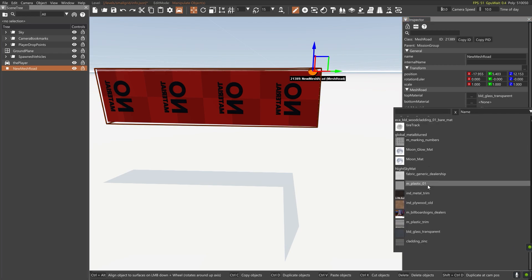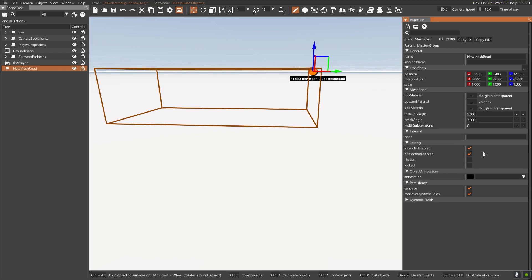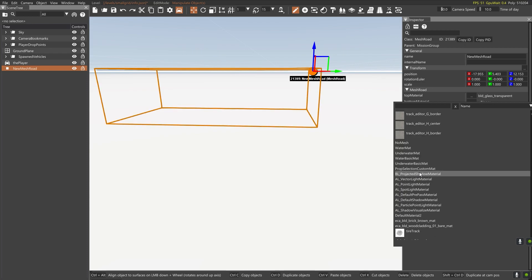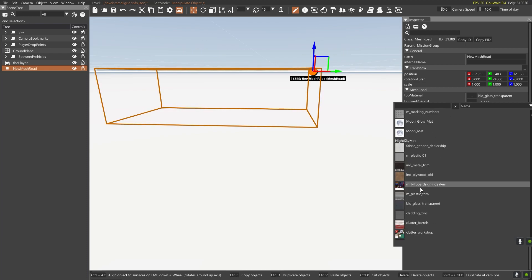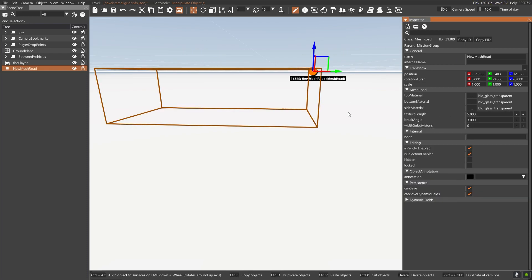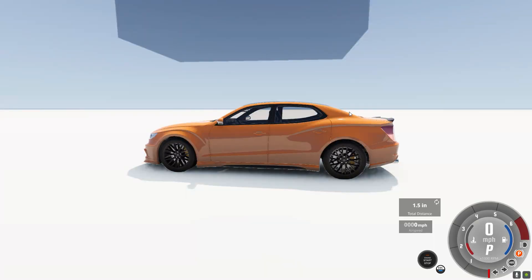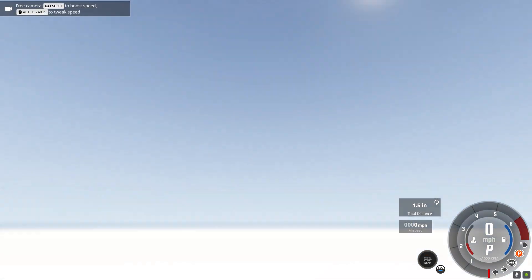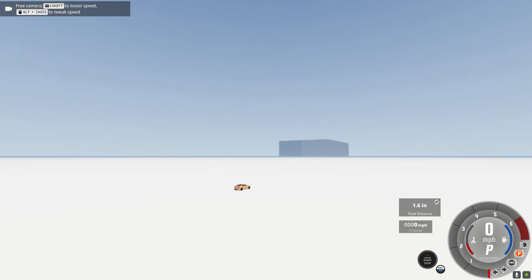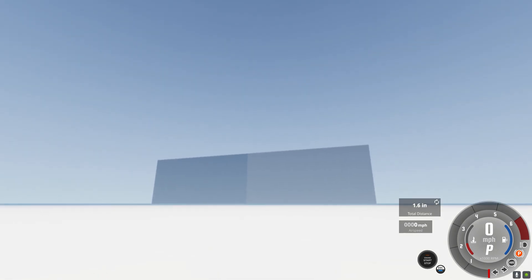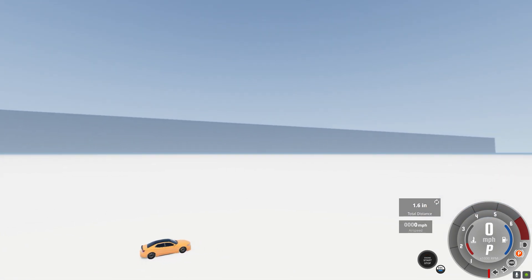I applied that to the top, to the sides, and then to the bottom. And as you can see, there's the glowing orange outline, but that's just so that you can later find it.